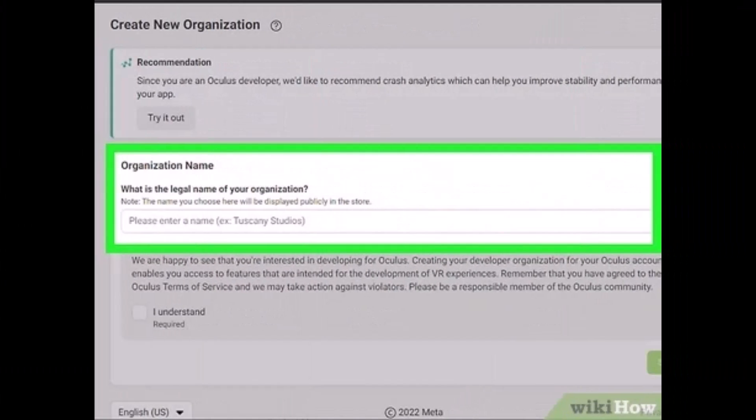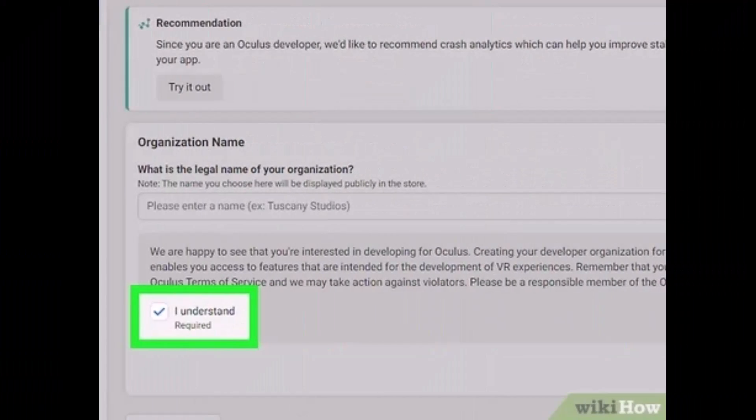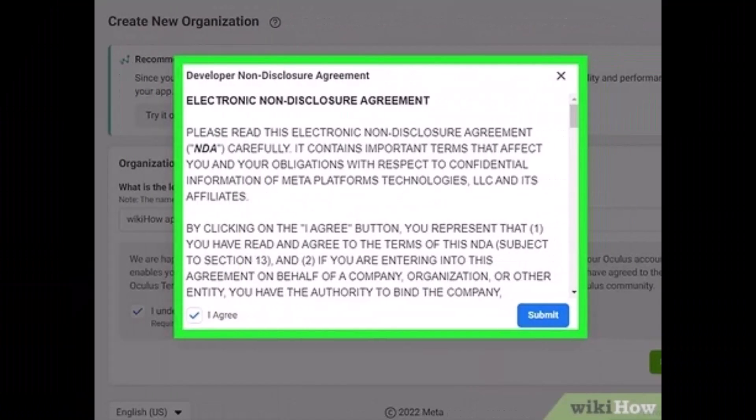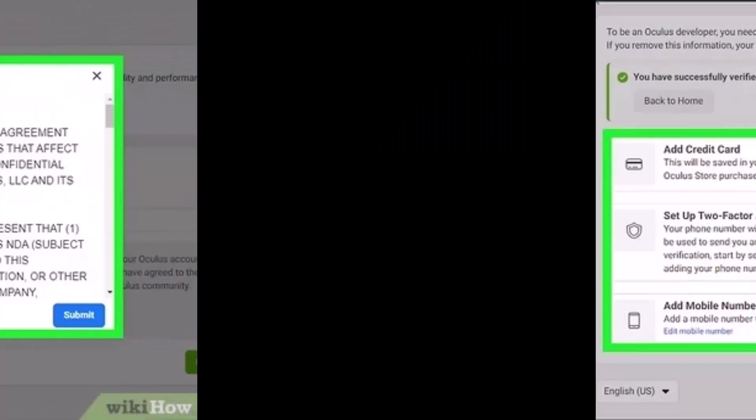You have to enter the legal name of your developer organization. If you're an app developer, enter the name of your company. If you're not a game developer, just enter anything you want. Check the box that says 'I understand' at the bottom left, agree to the terms and conditions, and hit the Submit button.